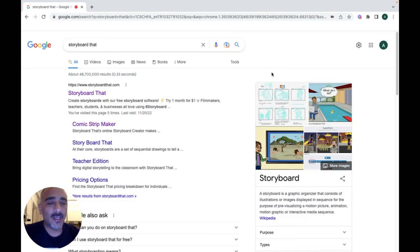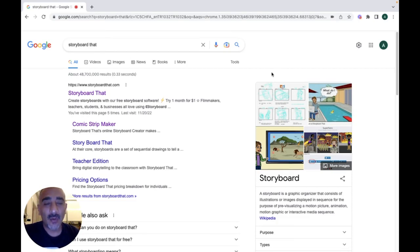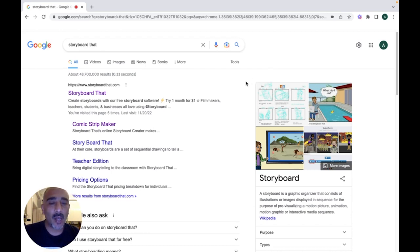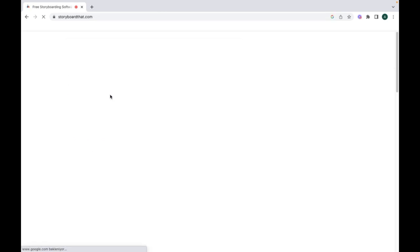Hello everyone, today I'm going to present a video tutorial about storyboard.com, which is a website that gives you scenes, characters, and objects and lets you create digital stories. To begin with, go to storyboard.com.